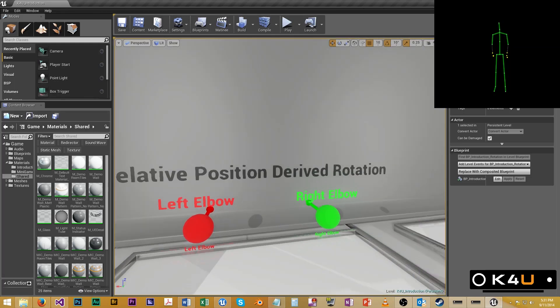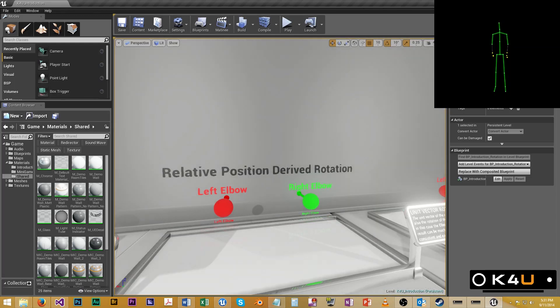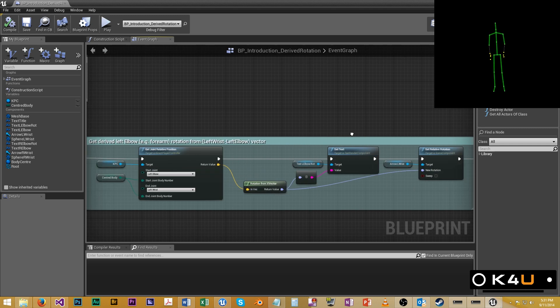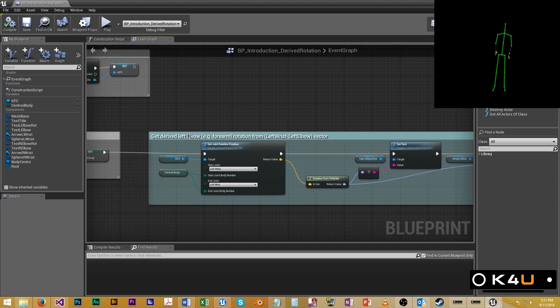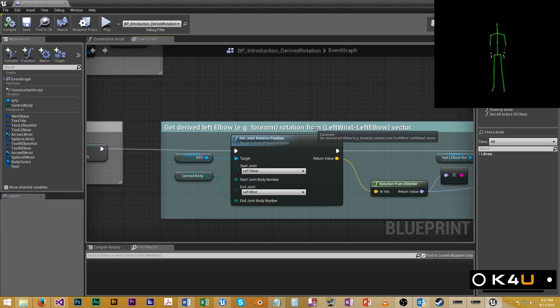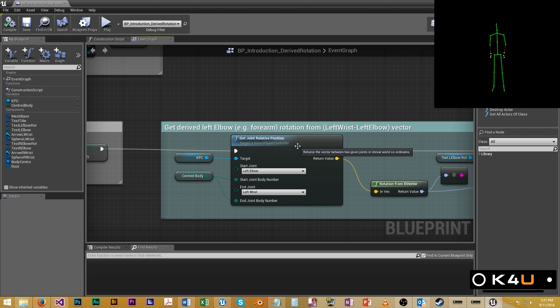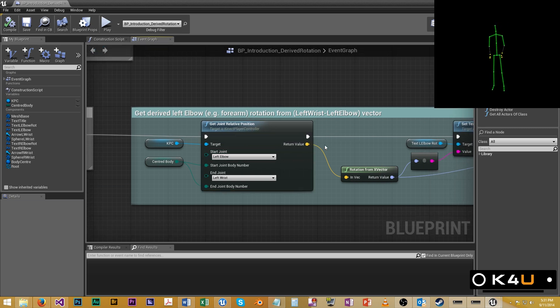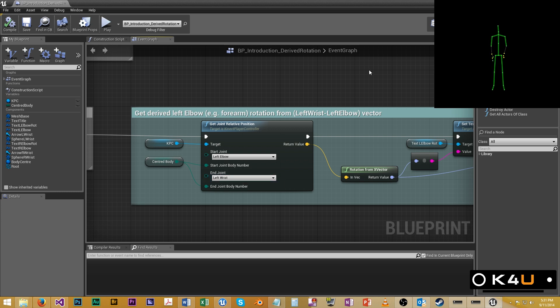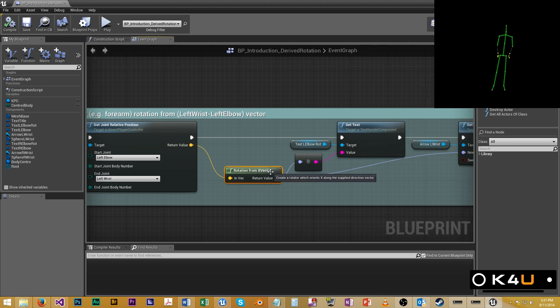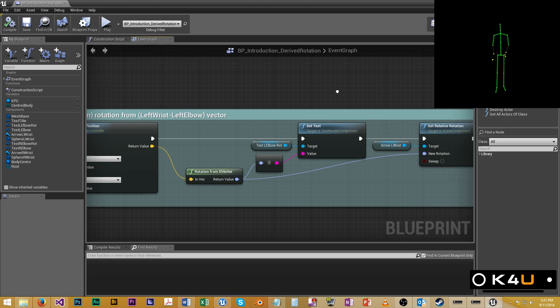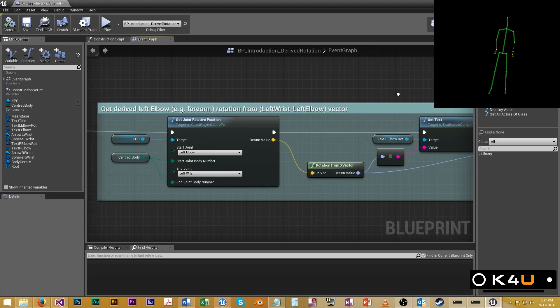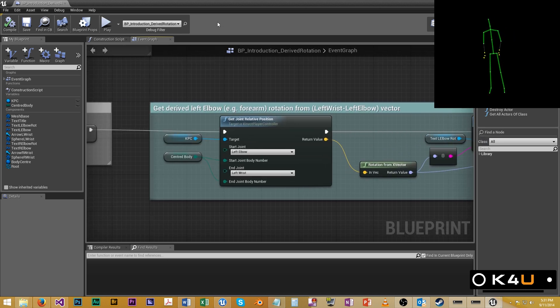And the slightly more useful version, slightly more intuitive, is instead of grabbing that rotation, or orientation rather, we get the relative position, which is a vector from one joint to another. So we get the vector from the left elbow to the left wrist, and then we create a rotation using this rotation from x vector. Very handy little function. We then feed that into our relative rotation. It's as simple as that.